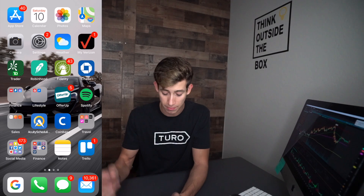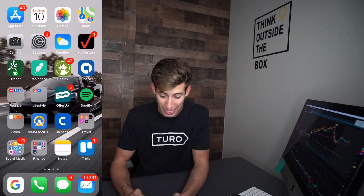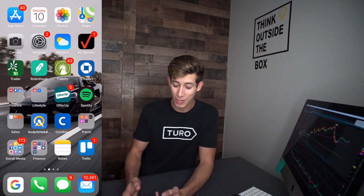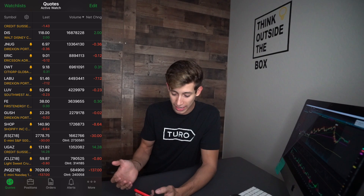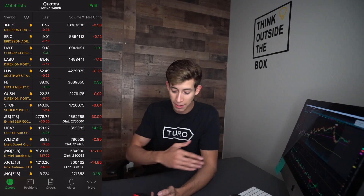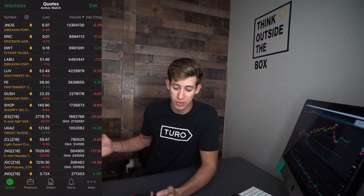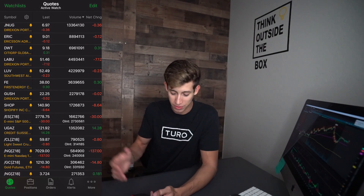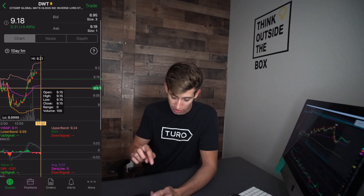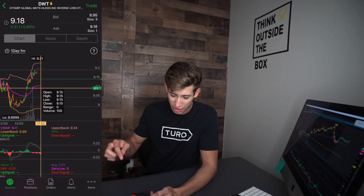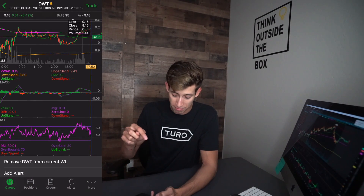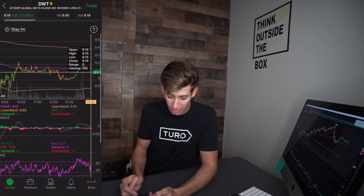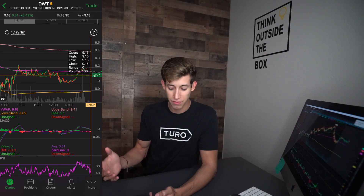You guys should be seeing a little screen that pops up. We're going to hop on that TD Ameritrade application. Let's go ahead and select DWT — DWT has been absolutely killing it. Forget about what the stock is. You can already see that I have the RSI indicator, the VWAP indicator, and the MACD indicator set up. So that's not really fair, right?